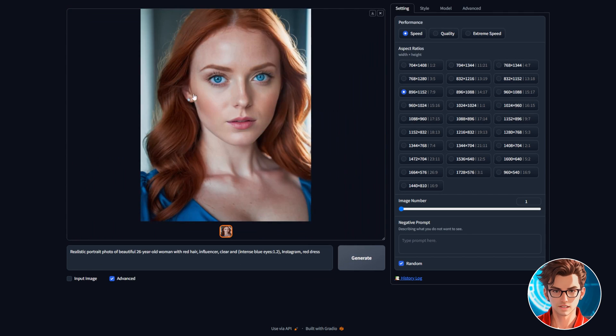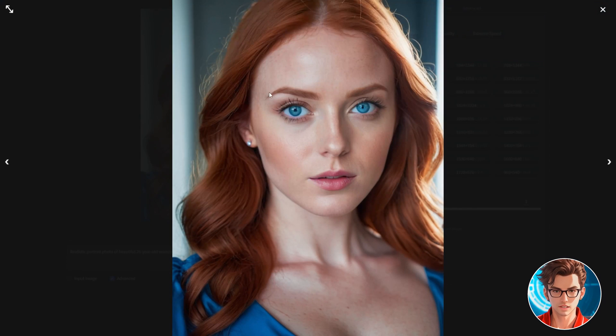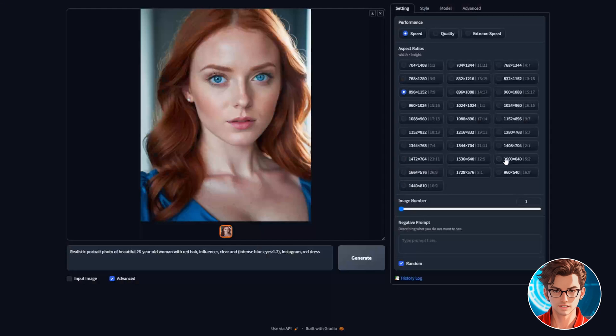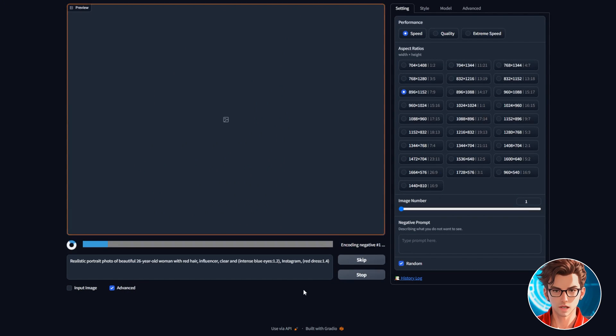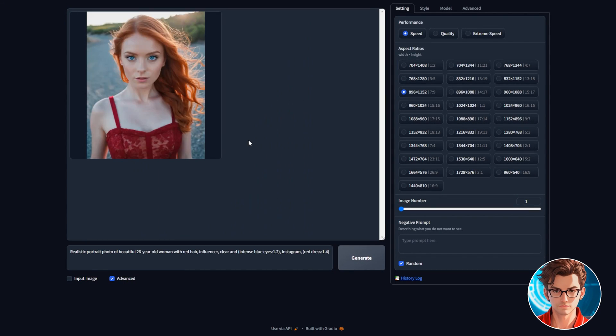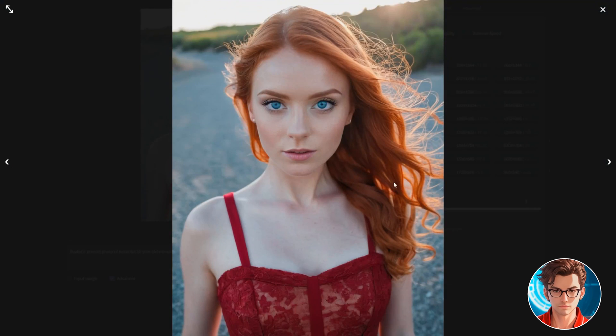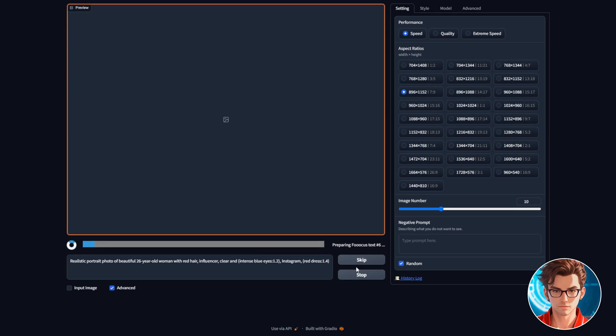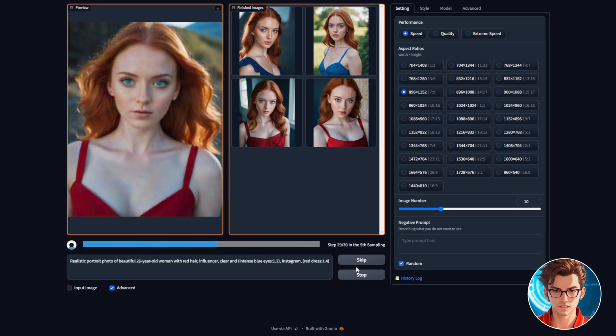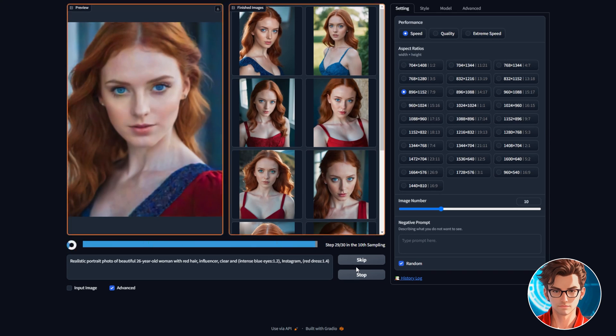Now, since the intense blue section is increased, the dress is blue. To address this issue, let's increase the weight of the dress color until it's red. Perfect. Now that it's working as we want, we can create more images. I'll increase the image number to 10, so we have more options to select from. Let's generate them.